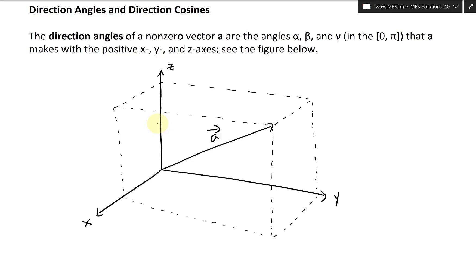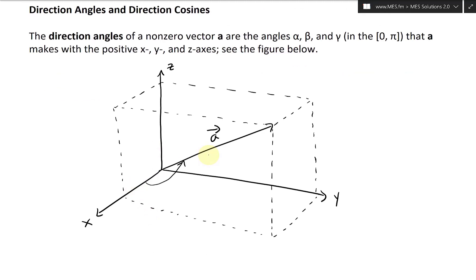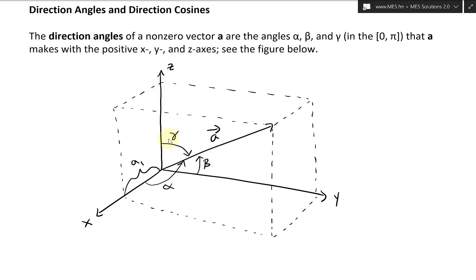Now let's draw the angles. The angle alpha goes from the x-axis to the vector — it looks like this. This is alpha. The beta goes from the y-axis — that's beta. And the z-axis angle is gamma going over to here. I'm also going to draw the component segments: this is a1, that distance a1; the corresponding one here is a2, and the vertical is a3.